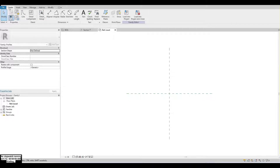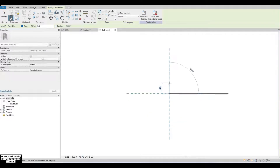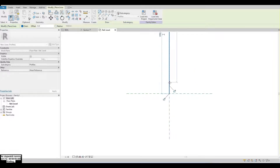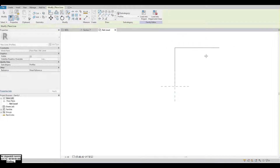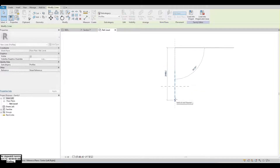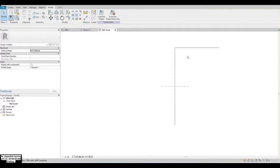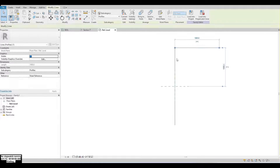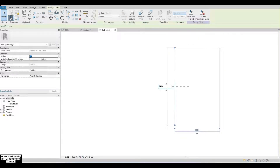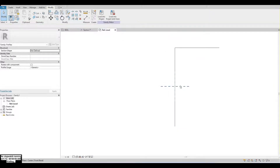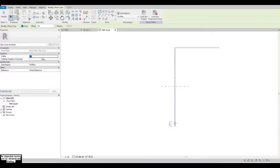After collecting the dimensions, come back to the metric profile and go to the create menu and select line. Draw the lines according to the collected information. So, let's get started.